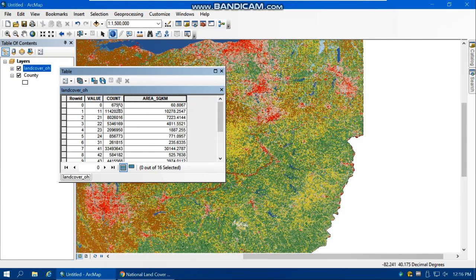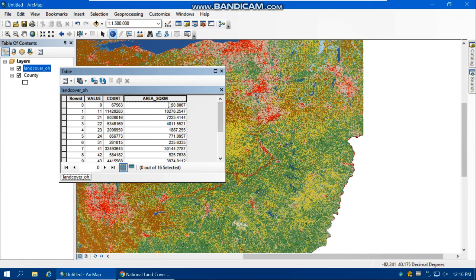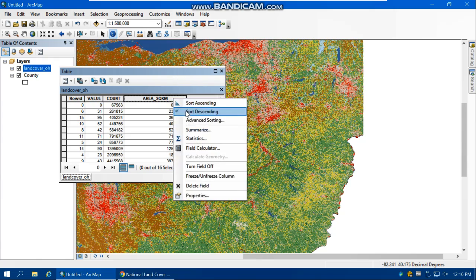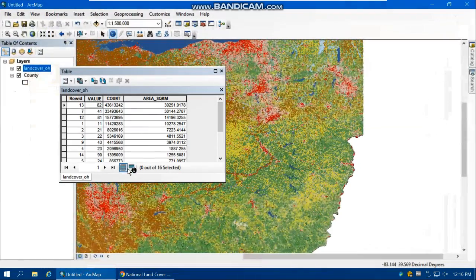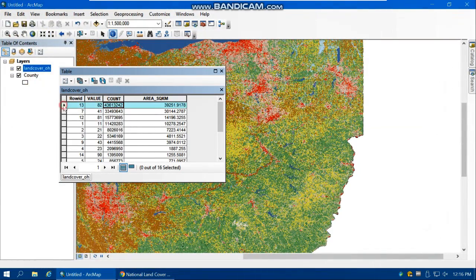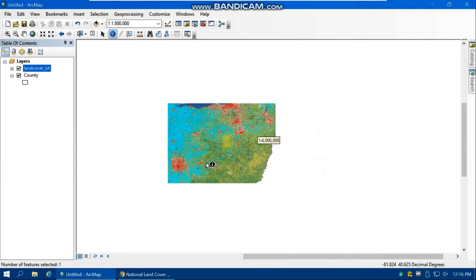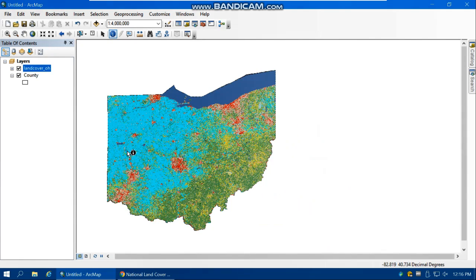Now we have the area for each category. You can also add another field for the category name — for example, open water. If you sort the values ascending or descending, value 82, which is cultivated crops — areas used for production of annual crops such as corn — has the largest area of land cover in Ohio. Selecting it shows this type of land cover is concentrated in the western part of Ohio.